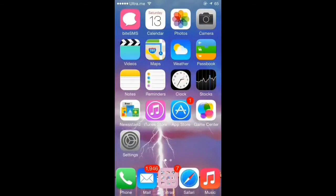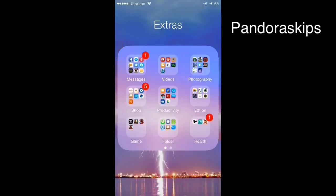Hi guys, this is my name tube and today I'm gonna show you the top five tweaks for iOS 7. This video is gonna be about what's on my iPhone and the tweaks that I use on a daily basis. Let's go ahead and get started.